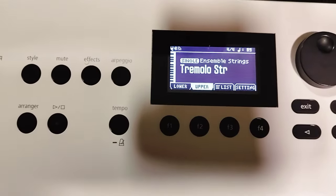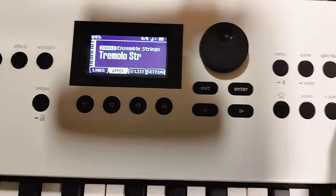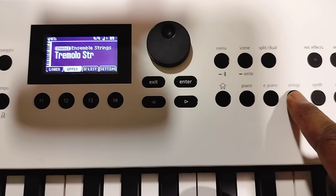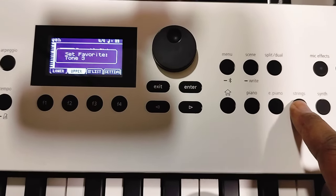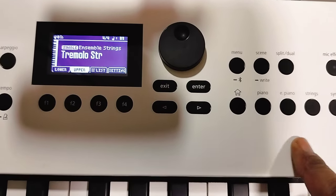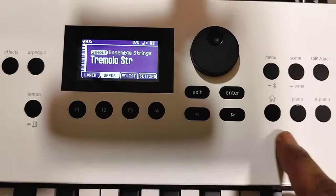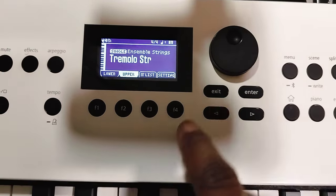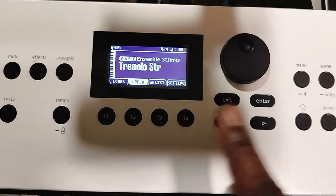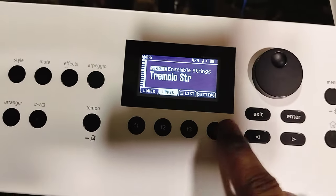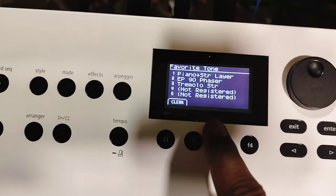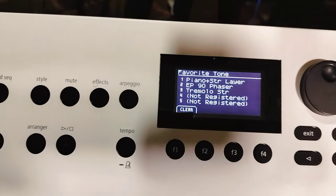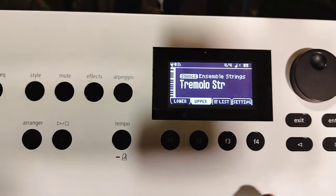I like that one. I want to save it. Again I hold down Strings for about three seconds — that's my favorite. Exit. Let's check it out in settings and Fave — there it is saved.